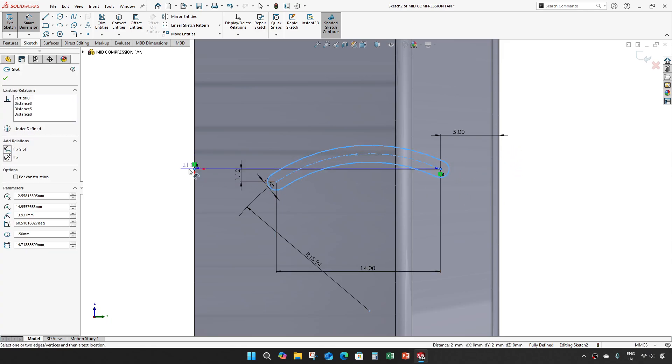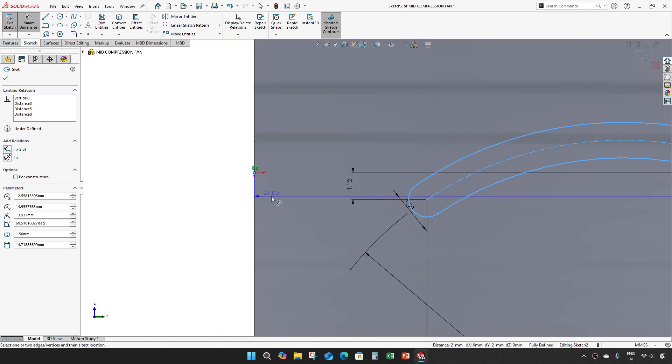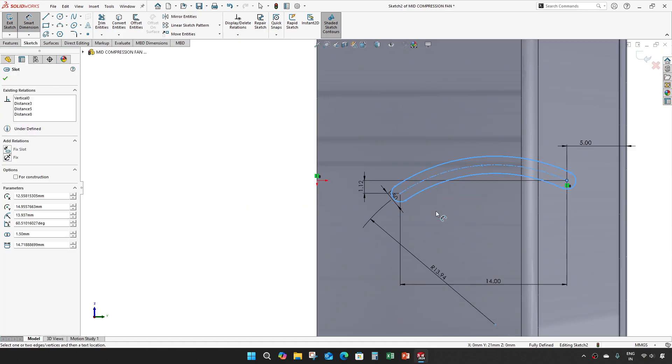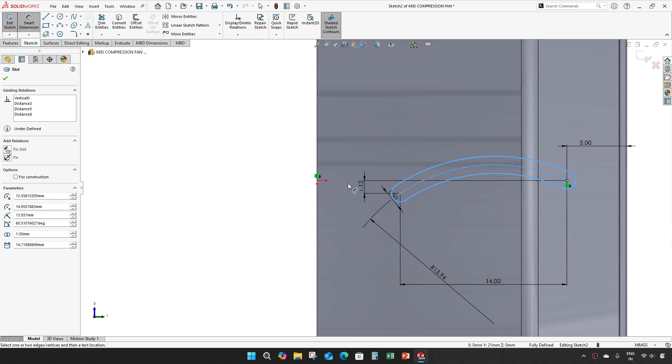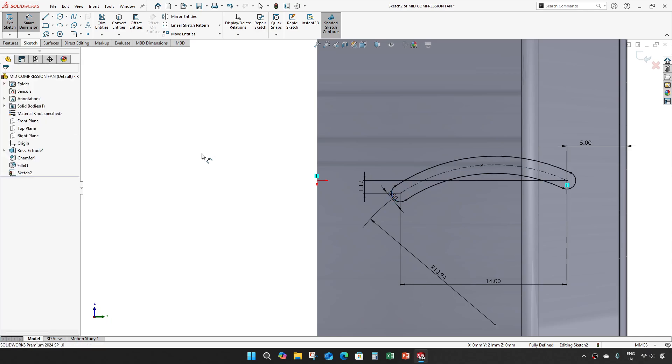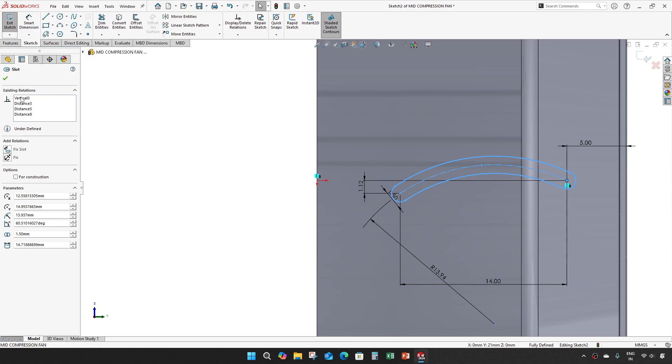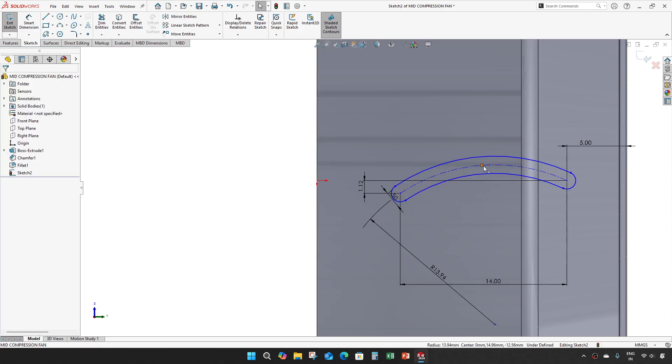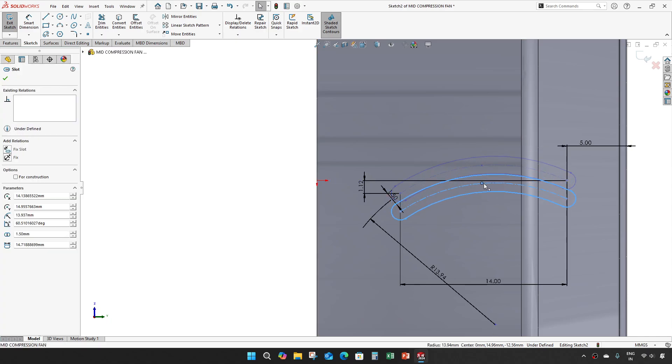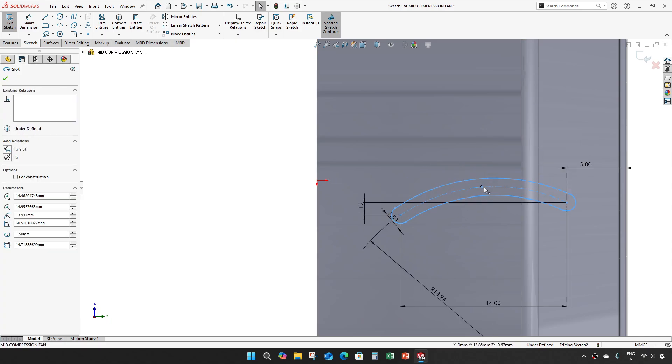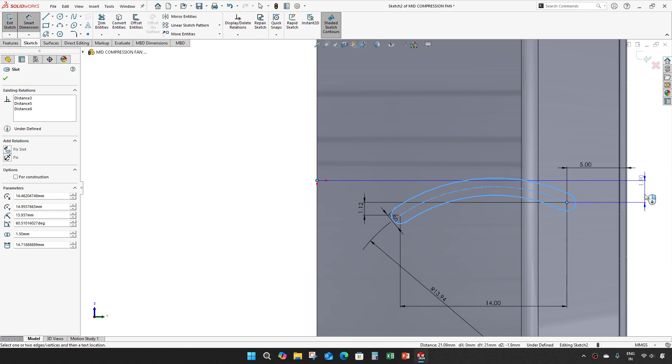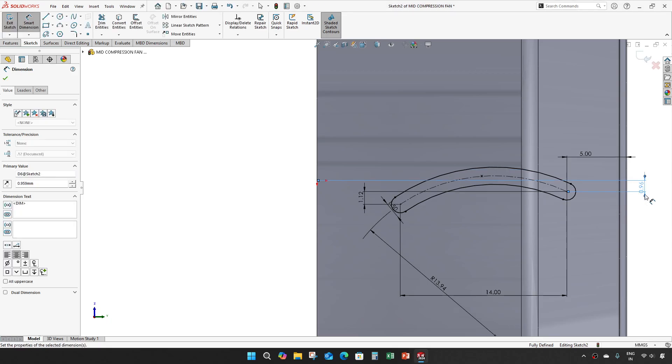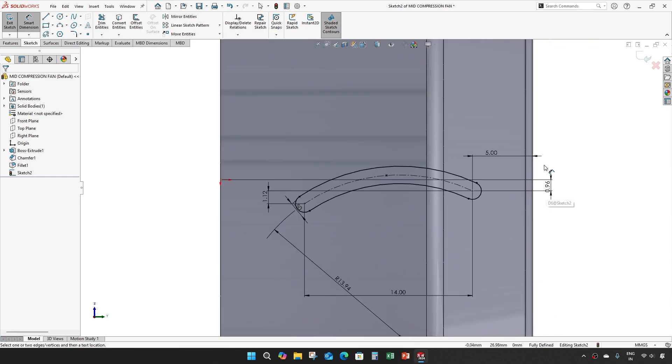It's 5 mm. This one should not be vertical with the origin, there is a specific distance we should give. This is 0.959.